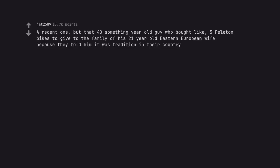A recent one, but that 40 something year old guy who bought like 5 plitten bikes to give to the family of his 21 year old eastern european wife because they told him it was tradition in their country.